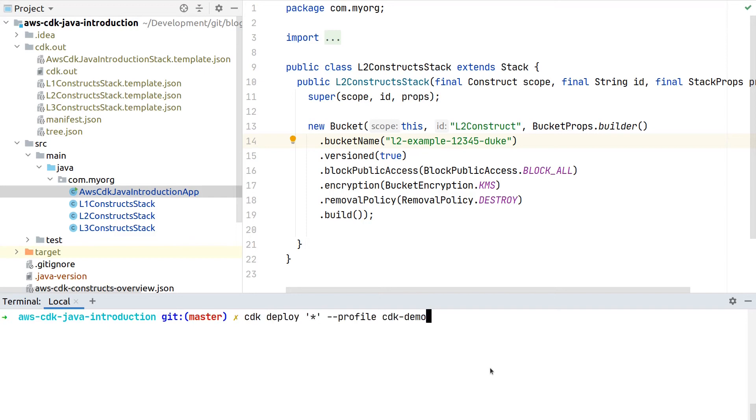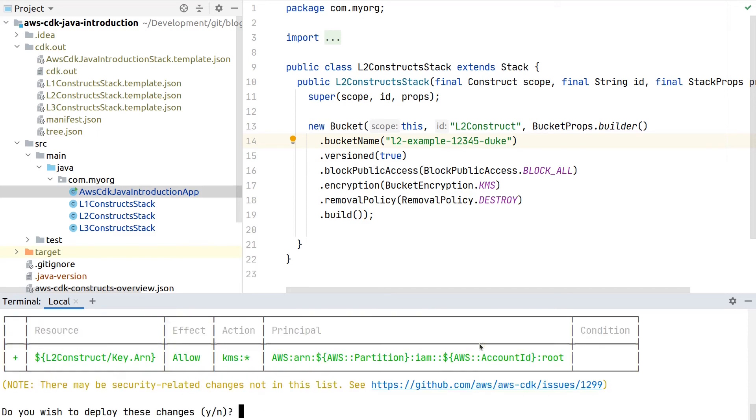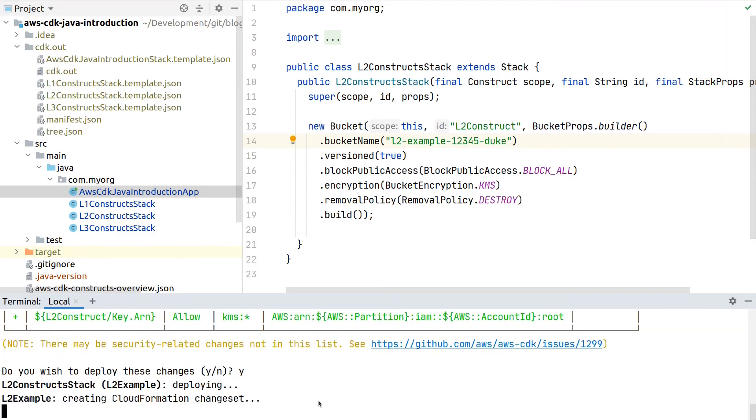To now deploy all our stacks, we can put in here the wildcard star. We could also add the comma-separated list of the name of the stacks we want to deploy, but in this example let's deploy all of them. Here it asks us, as there are security-related changes, are we sure we want to deploy this? And here we can continue with yes.